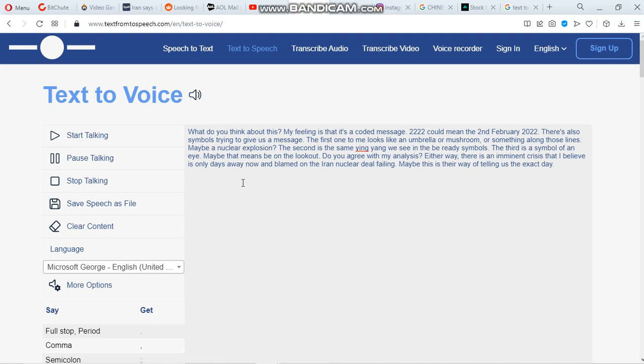There's also symbols trying to give us a message. The first one to me looks like an umbrella or mushroom, or something along those lines. Maybe a nuclear explosion.